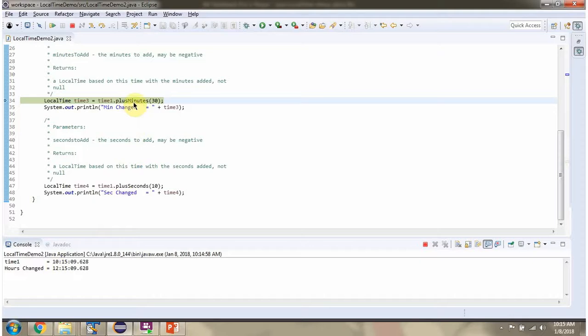Then I am calling the plusMinutes method passing 30. This method adds 30 minutes to the current time.